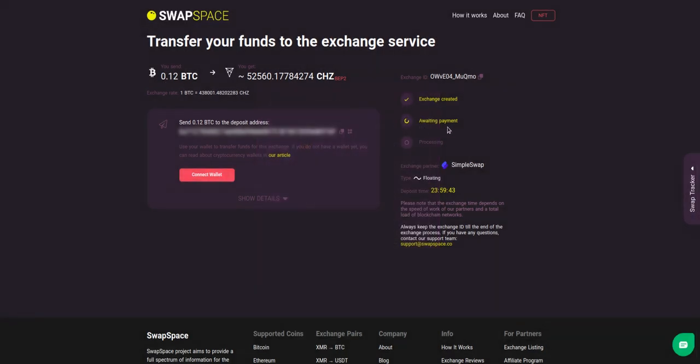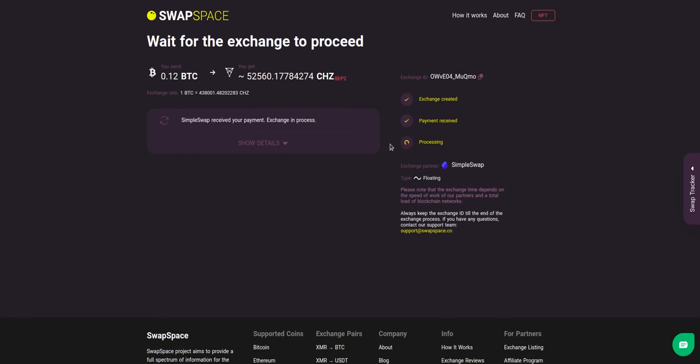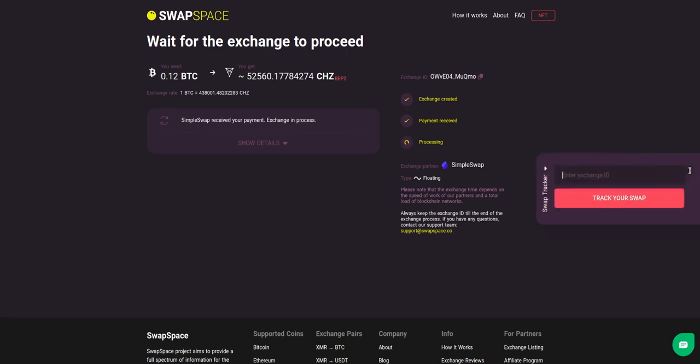At this step, the exchange status is awaiting payment. It means that our exchange partner is waiting for your deposit. After the exchange service has received your crypto deposit, the status changes to processing, which means that your exchange is being processed.